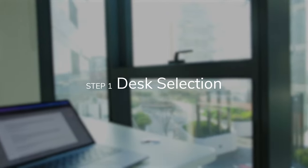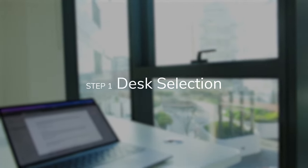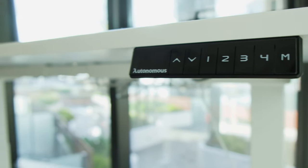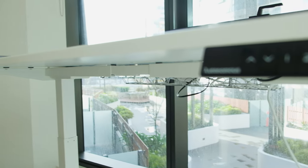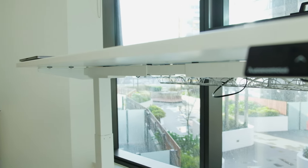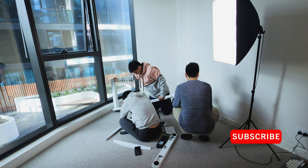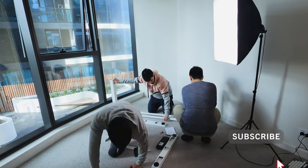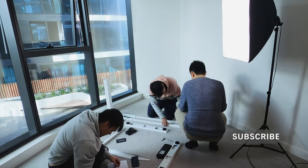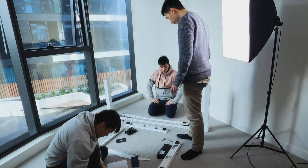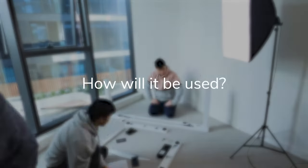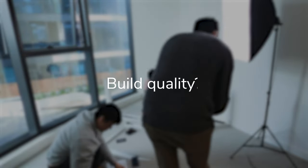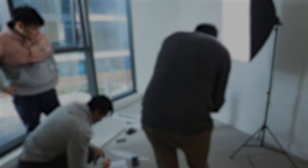I think the desk itself is probably one of the most important parts of the setup. It impacts the overall clutter, aesthetics and ergonomics, and it's pretty much one of the main reasons why we started this channel. In terms of the desk, you really want to consider how to be used, the dimensions, the build quality, and finally the aesthetics.